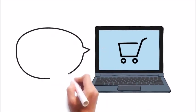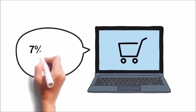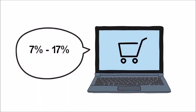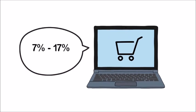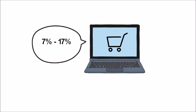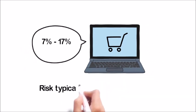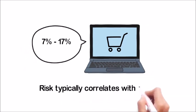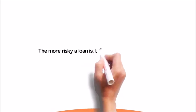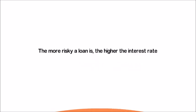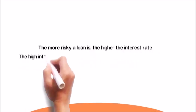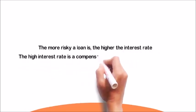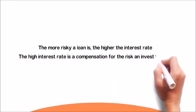Lastly, browsing through the marketplace, you can see many different projects with varying returns from 7% to 17%. As a newer investor, you might not be aware that risk typically correlates with return. The more risky a loan is, the higher the interest rate. The higher interest rate is a compensation for the risk that an investor takes.